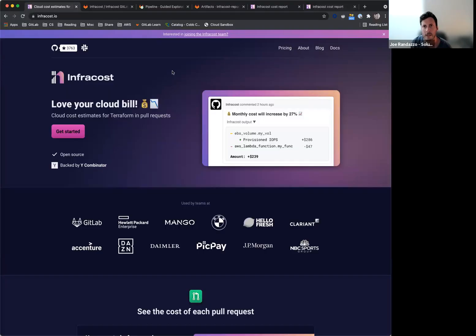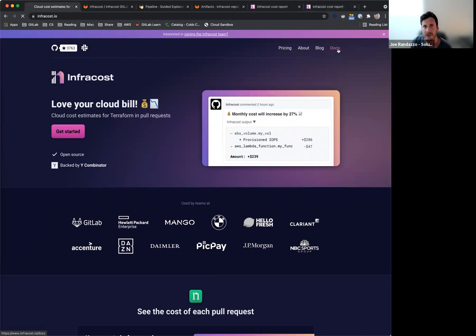I just want to do a quick walkthrough of their docs and actually a quick demo on how this looks within GitLab SCM and GitLab CI. All right, so taking a quick look at the project, I go into the docs here.